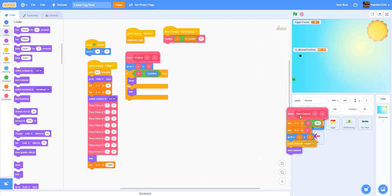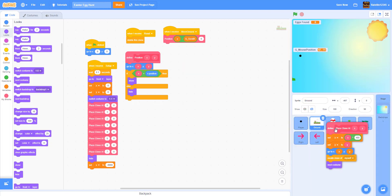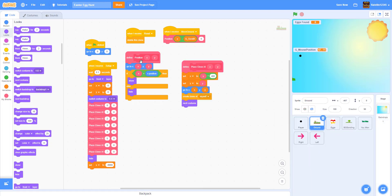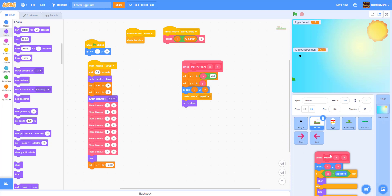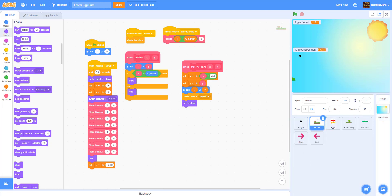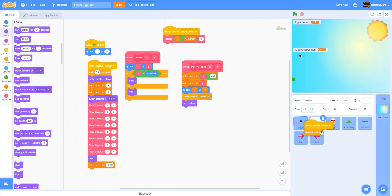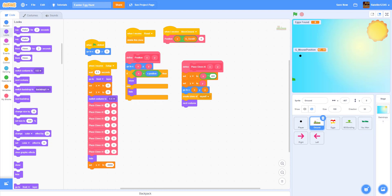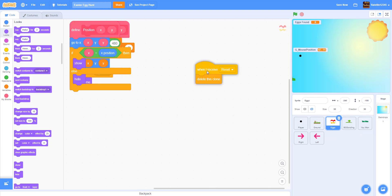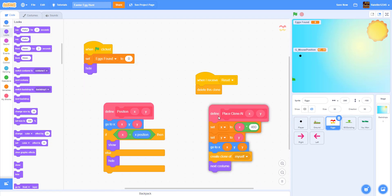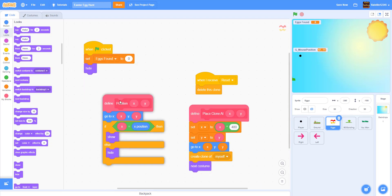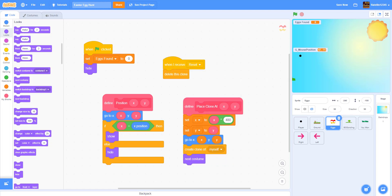We also need the position and the reset code. This part stays the same — this is just the scrolling. Then here we have the place clones.